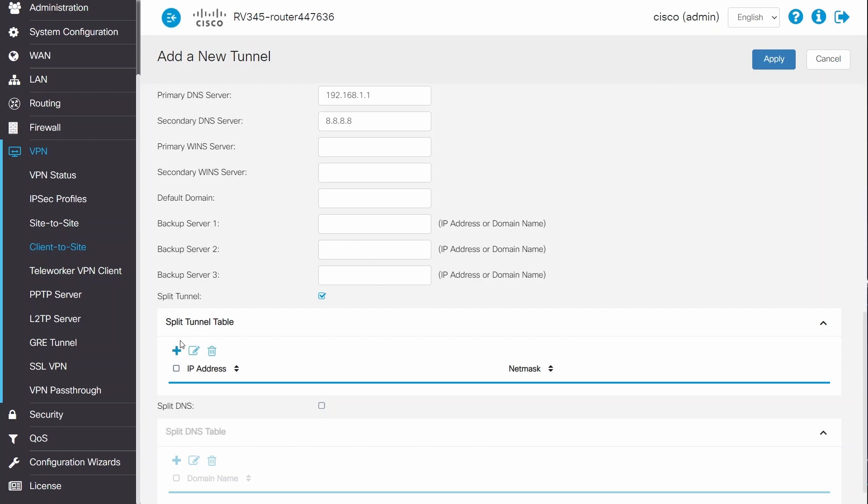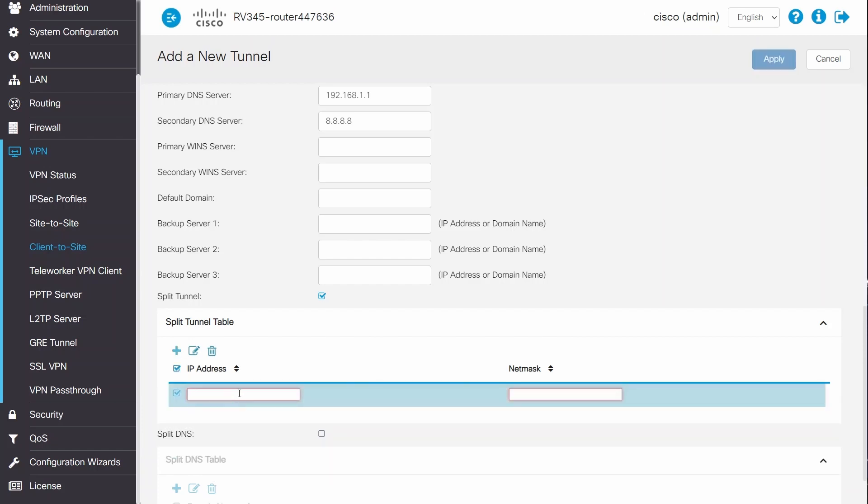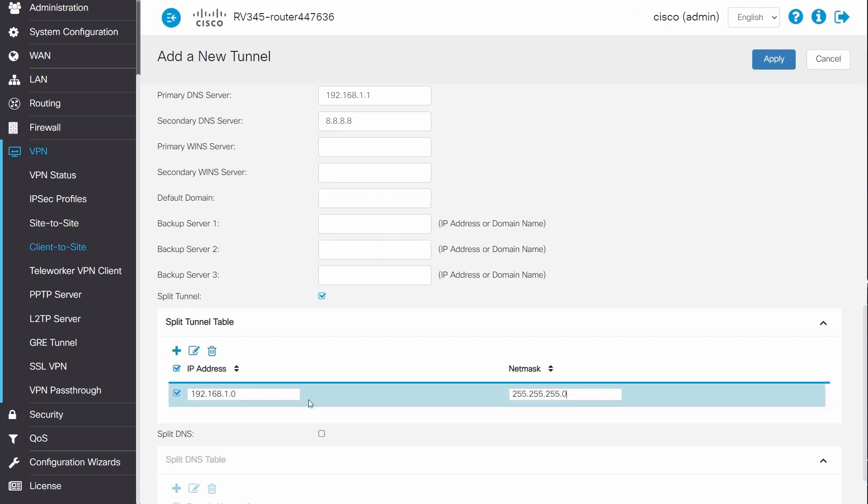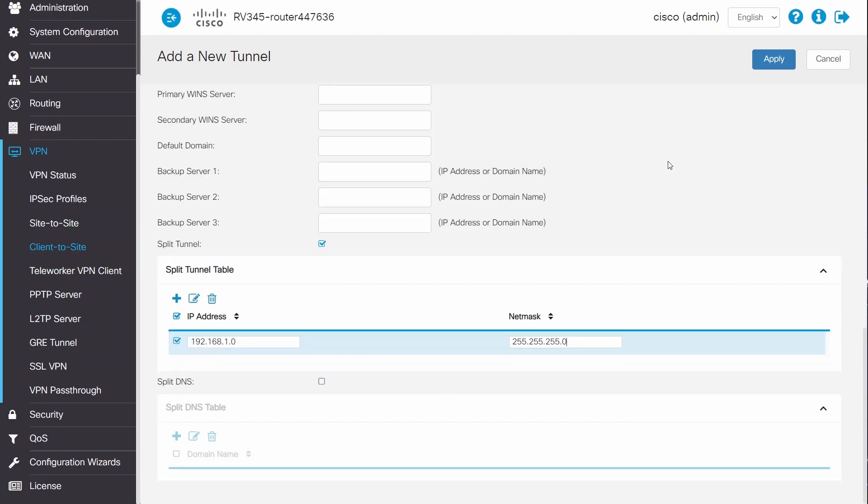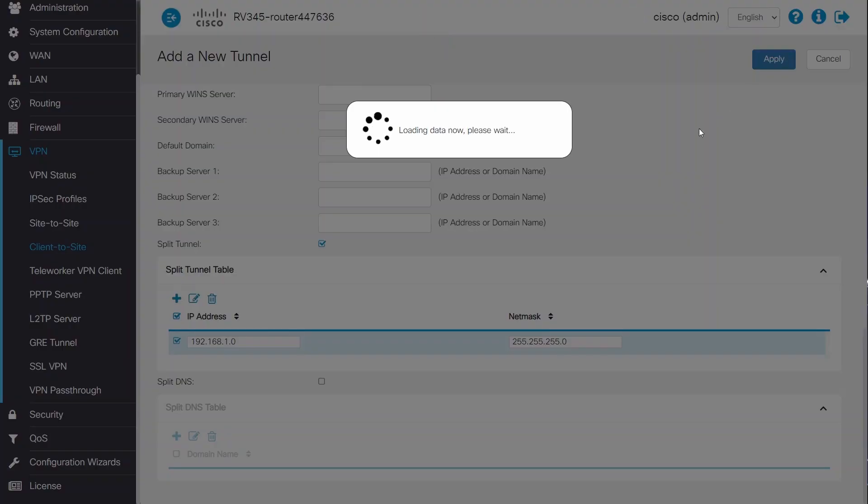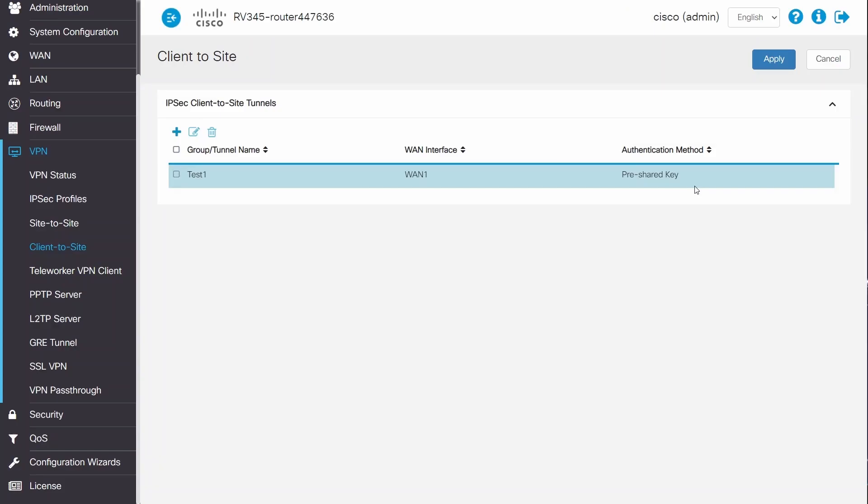In this example, I want to grant access to my router's network. I'll enter the IP address and network mask of my network. If I had more networks that I wanted to grant client access, I would enter another IP address by using the plus icon. This looks good, so I'll click Apply to save the changes.